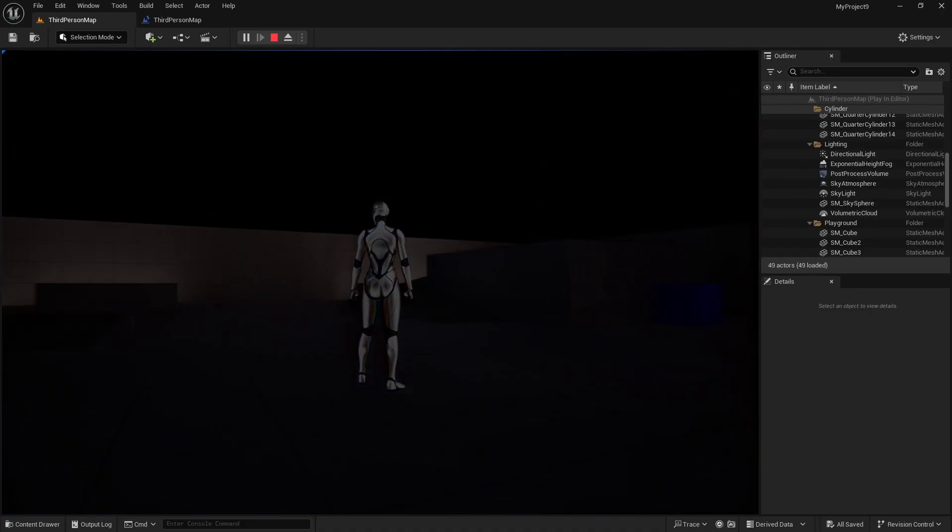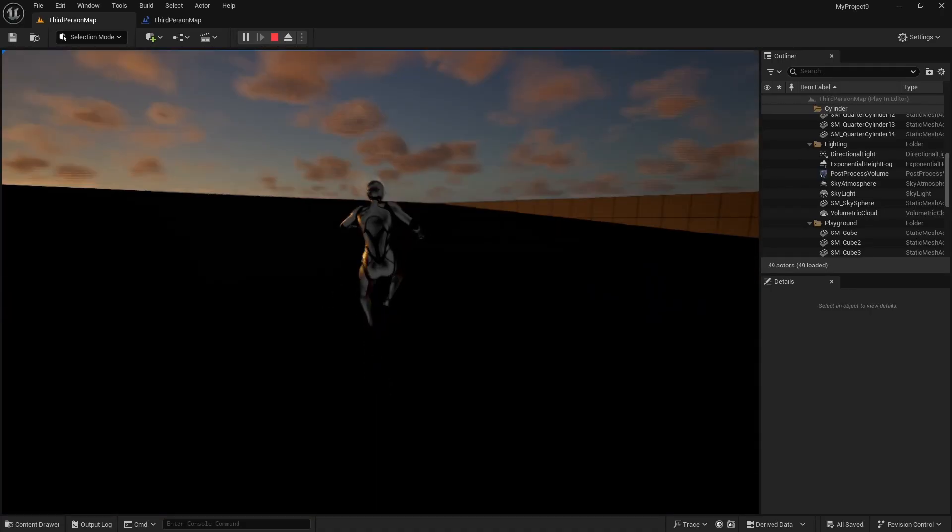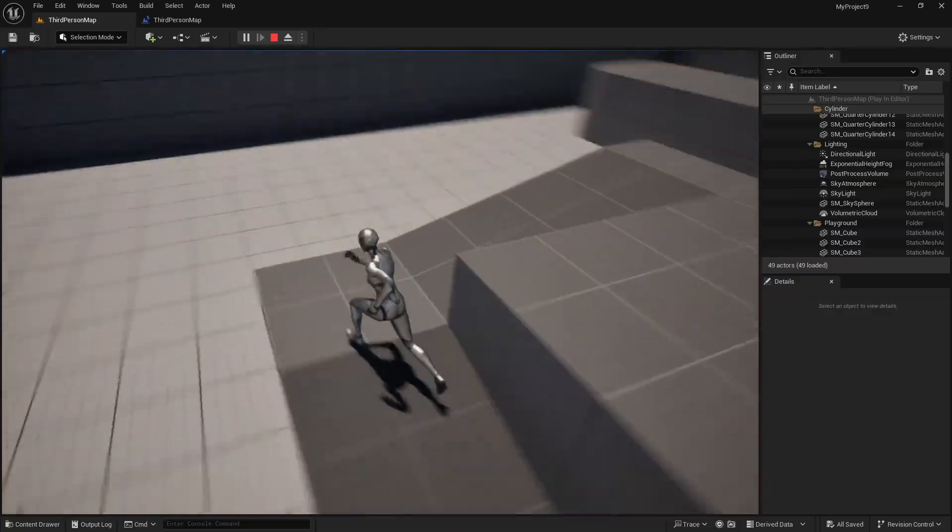So that is how we can create a very simple and very easy day-night cycle in Unreal Engine 5. If you like the video, please subscribe to my channel and I will see you in the next one.